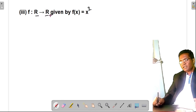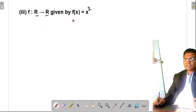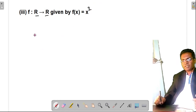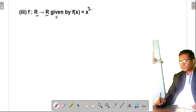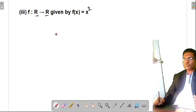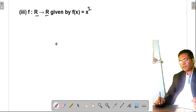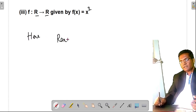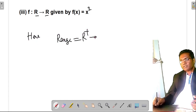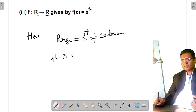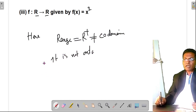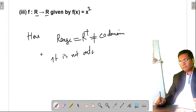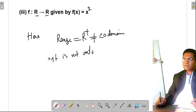Similarly, for f(x) = x² from R to R: it is not one-one, since f(1) = 1 and f(−1) = 1, but 1 ≠ −1. For onto, the range is the set of positive real numbers, which is not equal to the codomain R. Therefore f(x) = x² from R to R is neither one-one nor onto.